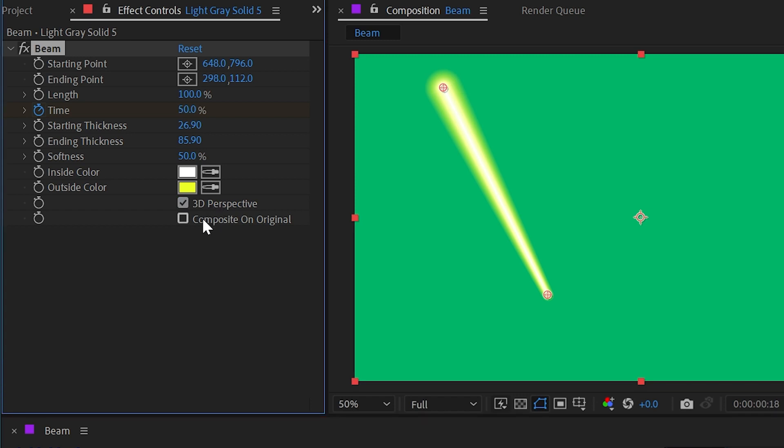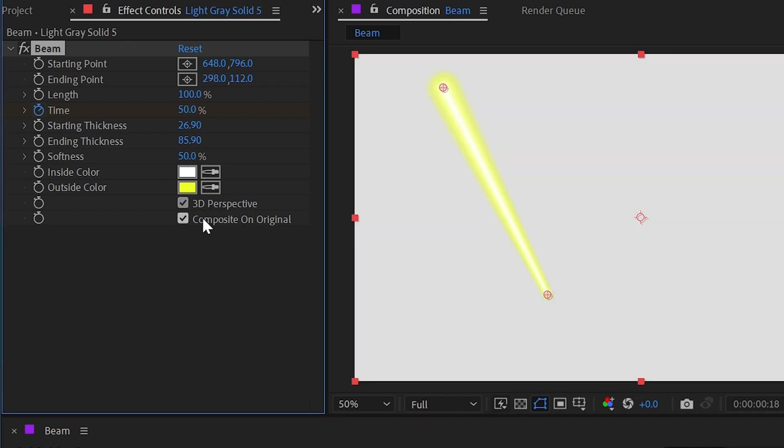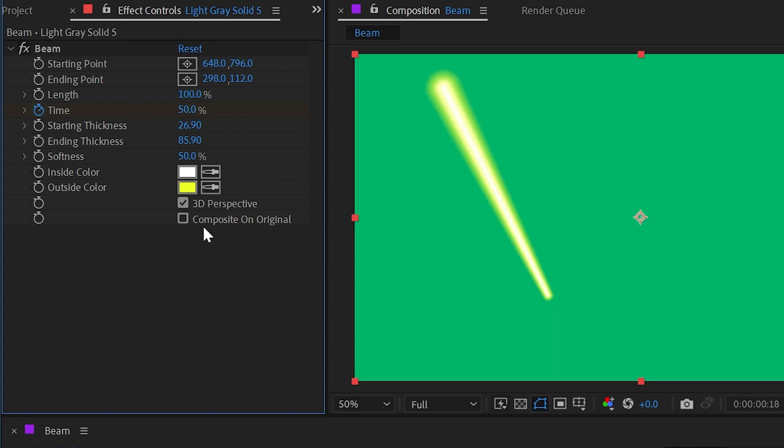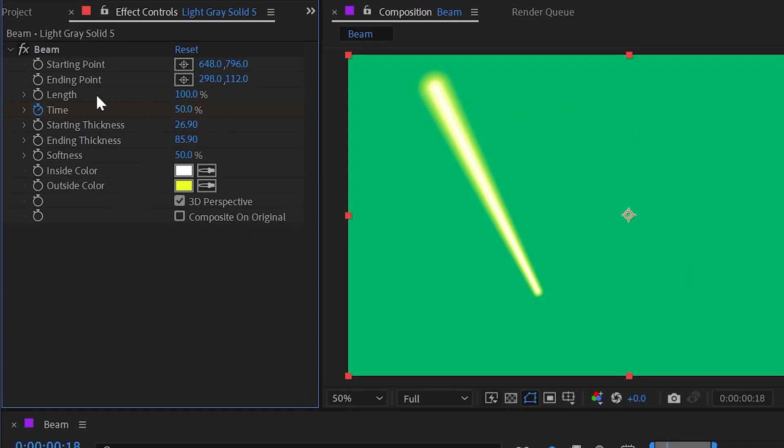And then finally, we have the option to composite this on top of the original that we applied the effect to just in case that's something you needed. But that's it for the controls of the beam effect.